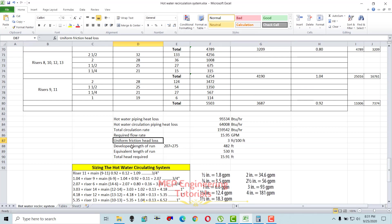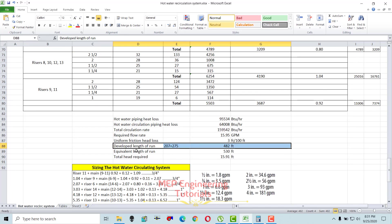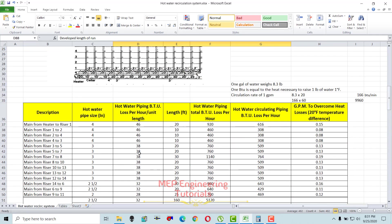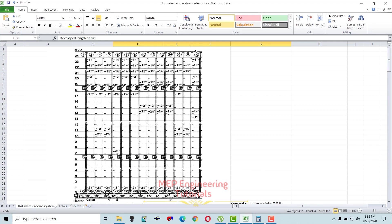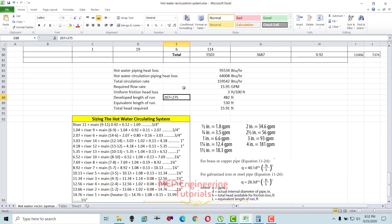For uniform friction head loss, it is recommended to use 2 to 4 feet per 100 feet — we've taken 3 ft per 100 ft. The developed length of run is from the heater to the most remote riser, which is riser 11 at floor 24. Measure this total length from the AutoCAD plan.